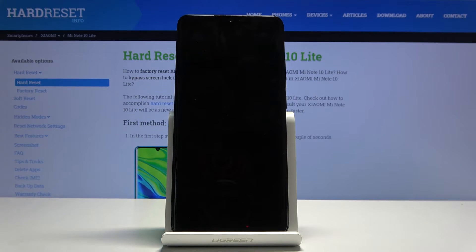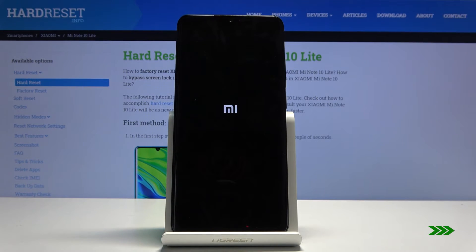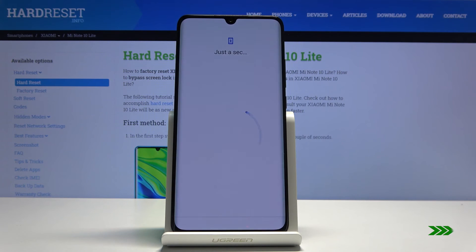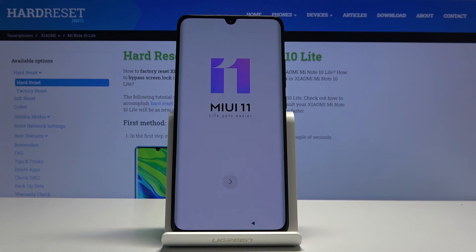Once it's finished we should be greeted with the Android setup screen. As you can see, the process has finished and you can set up your device however you like.